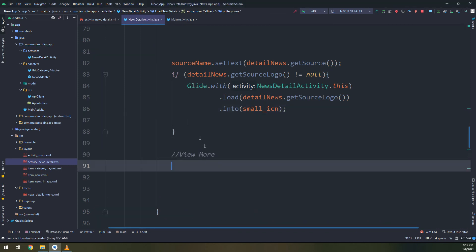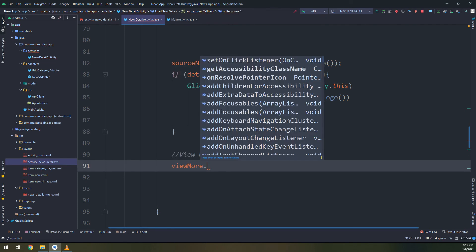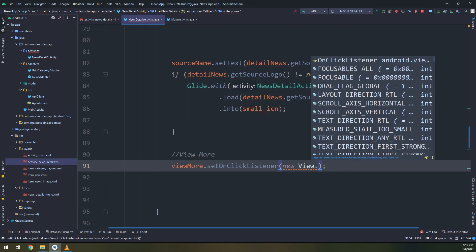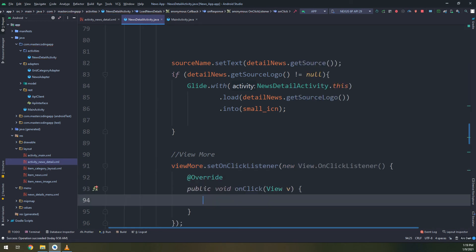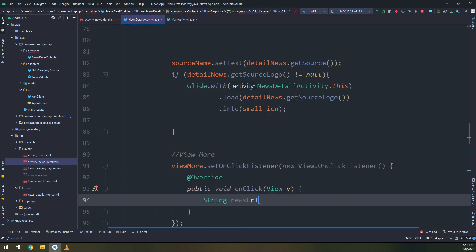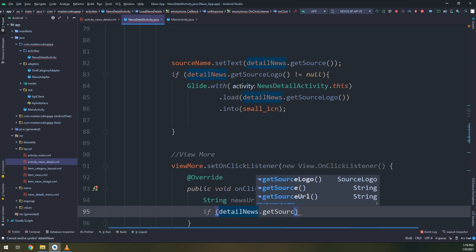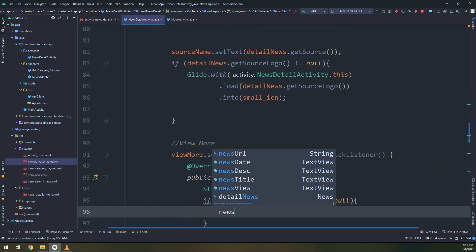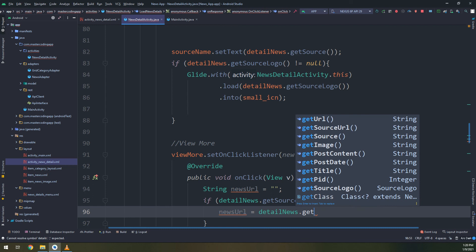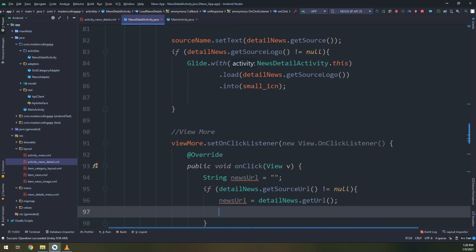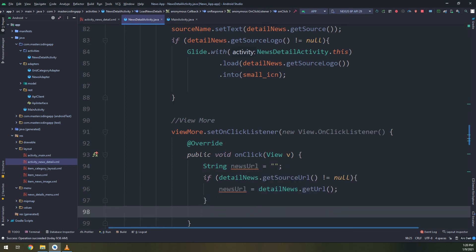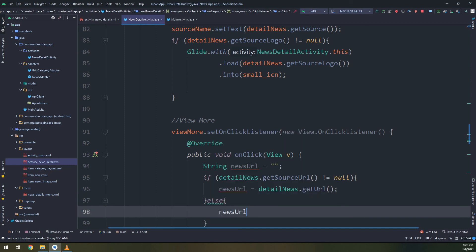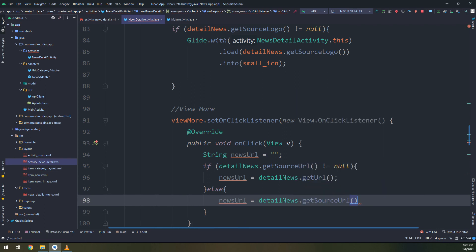Now let's create a view more button. View more dot set on click listener. When the user clicks the view more button, it will create a click listener and handle the click event by passing and opening this URL in the web browser. String news URL, if news get source URL does not equal to null, news URL get URL. We are passing the news URL, getting the news URL. If it is not equal to null, and if it is equal to null, go and put details news dot get source URL.